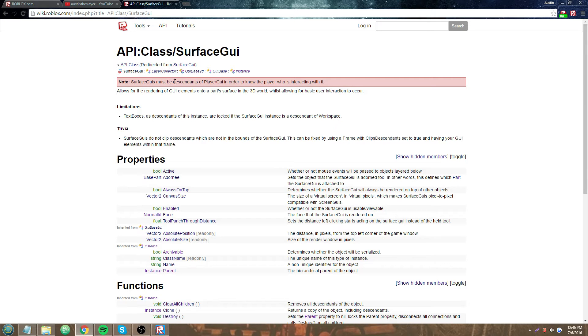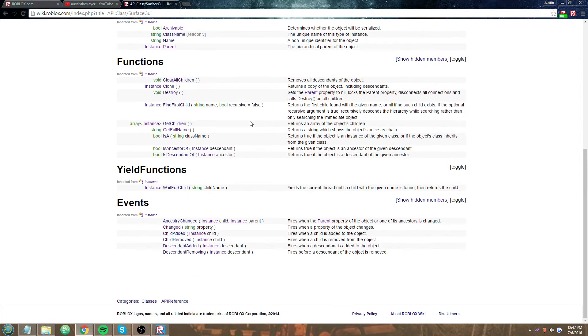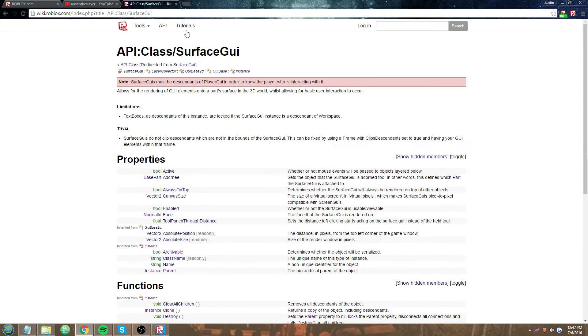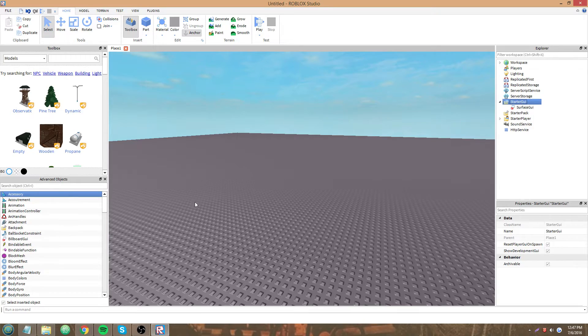Surface GUIs must be descendants of Player GUI in order to know the player who is interacting with it. And that's pretty much what I said about it having to start out in Starter GUI. Go back here.